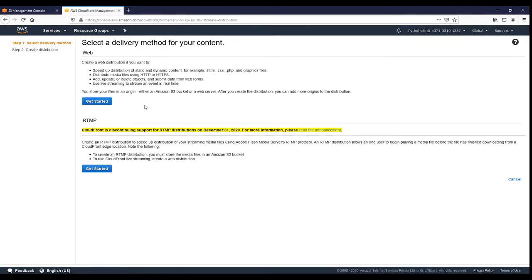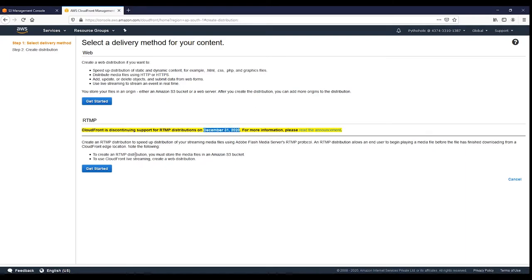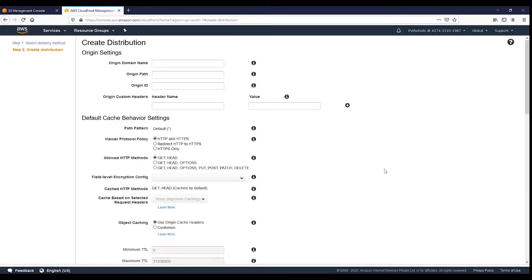There are two types of CloudFront distribution: web and RTMP. RTMP is for Adobe Flash Media Servers and has been discontinued from December 31st, 2020, so we will not use it. We will choose the web distribution. Here is where you need to look into the configurations very carefully.